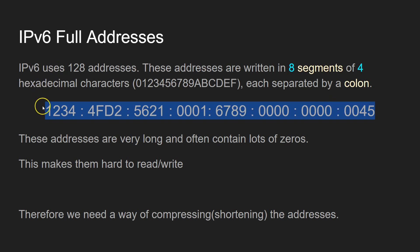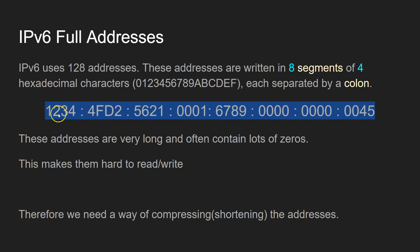And inside of each segment are four hexadecimal digits. And each hexadecimal digit could be between 0 and 9, or between A and F, because it's hexadecimal. So they're long, which makes them quite difficult to work with.